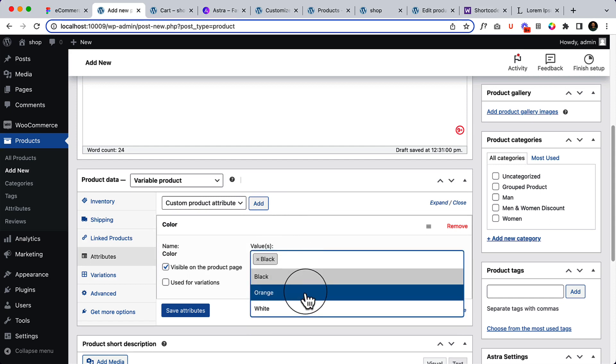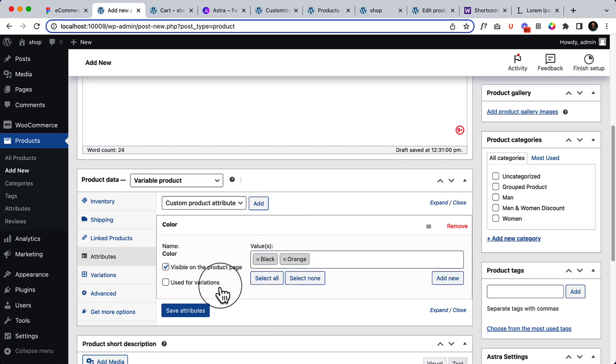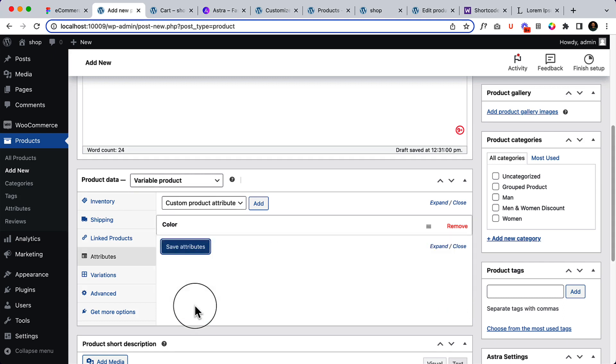Black, orange, and use variations. And also for the size, use M and XL, use for variations.